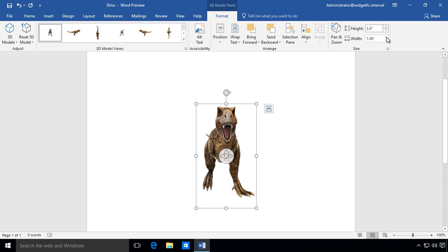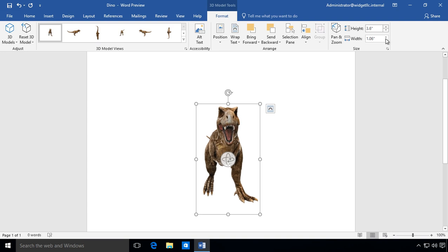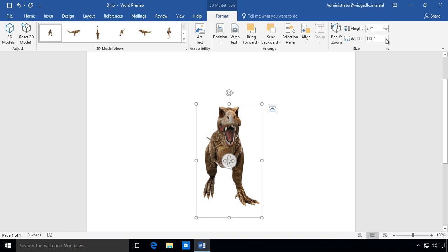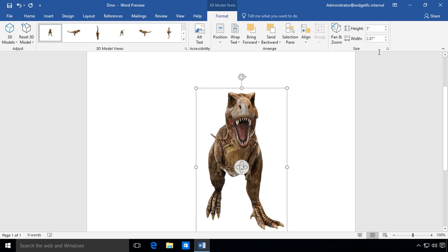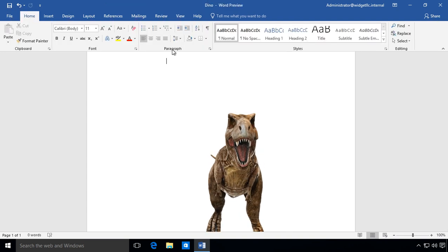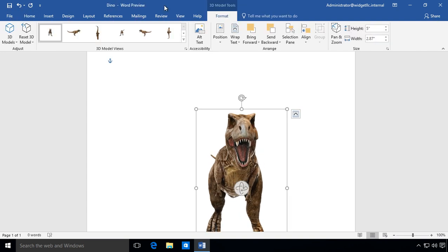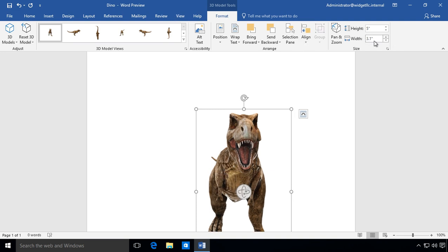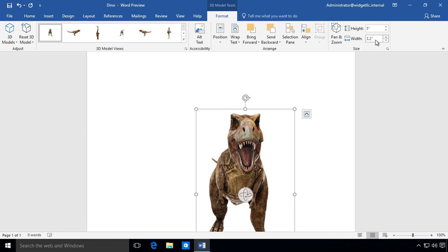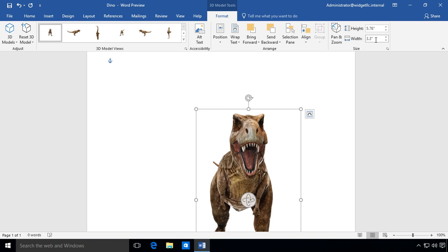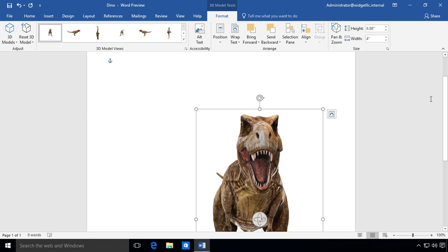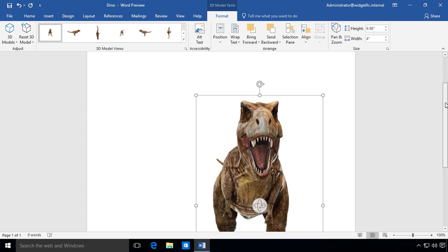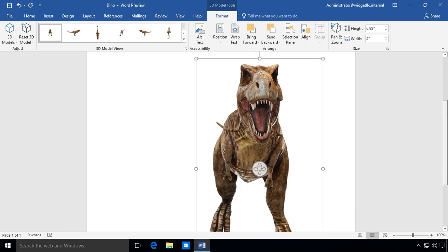So if we want to make it wider, then we can go ahead and do the same kind of thing or we can just go ahead and type in the width we want exactly and hit enter. There we go. Very good.